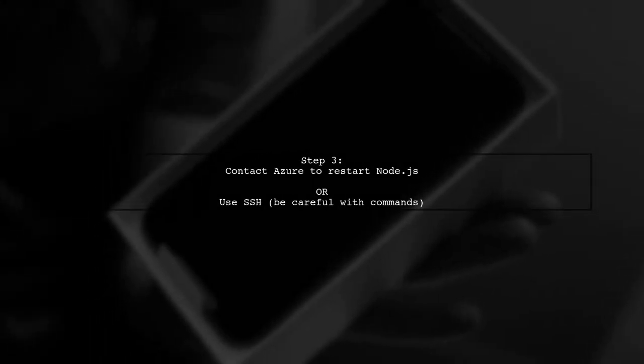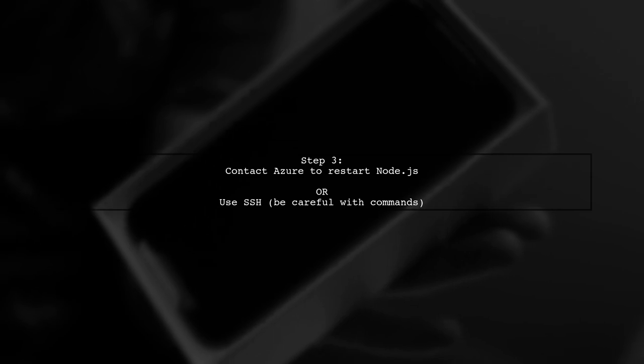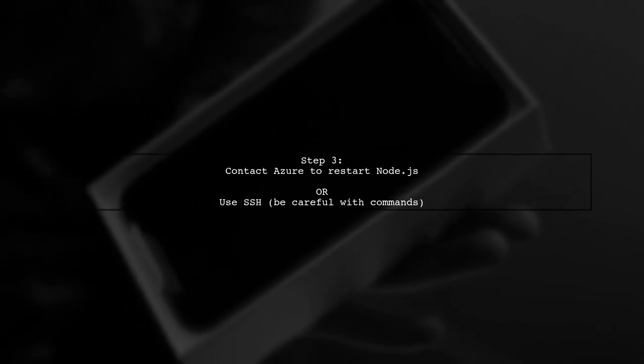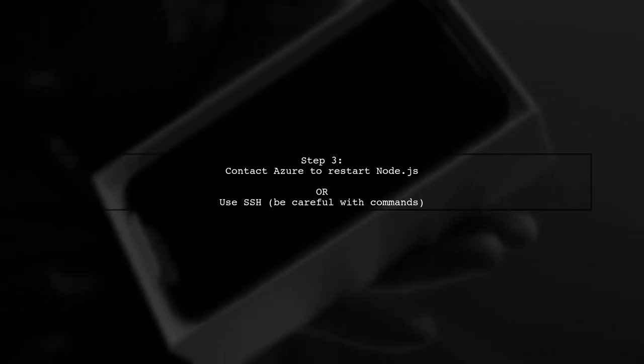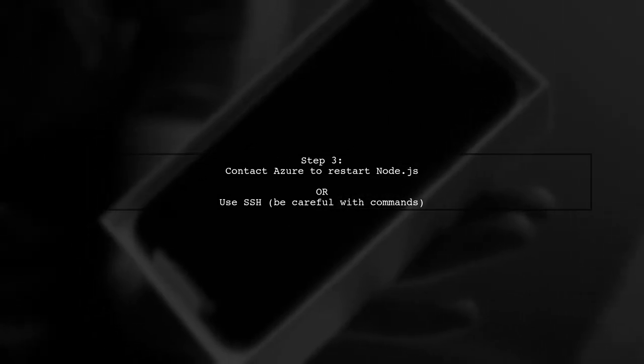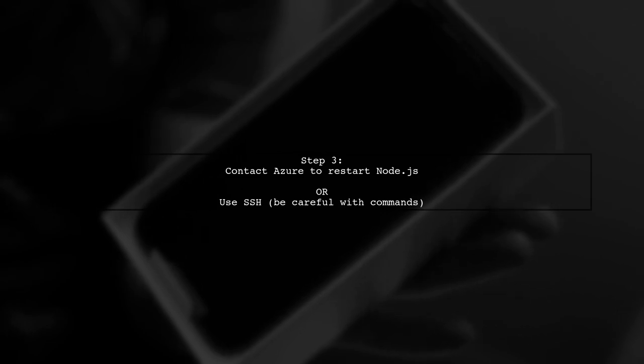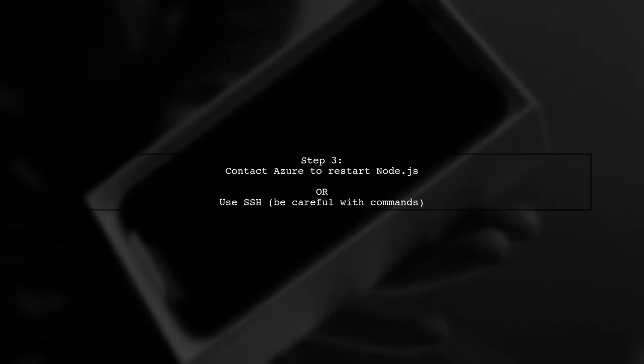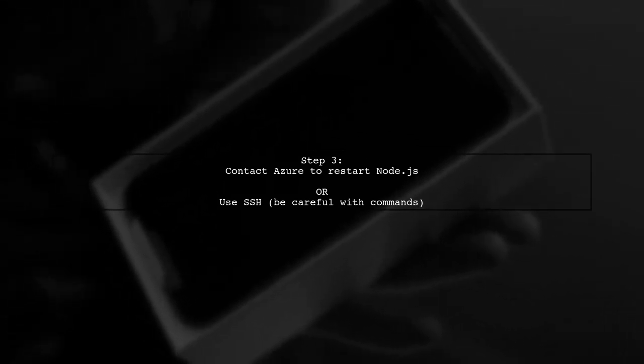Next, contact your hosting provider, Azure, to restart the Node.js application for Ghost. Alternatively, you can use SSH, but be cautious with commands.